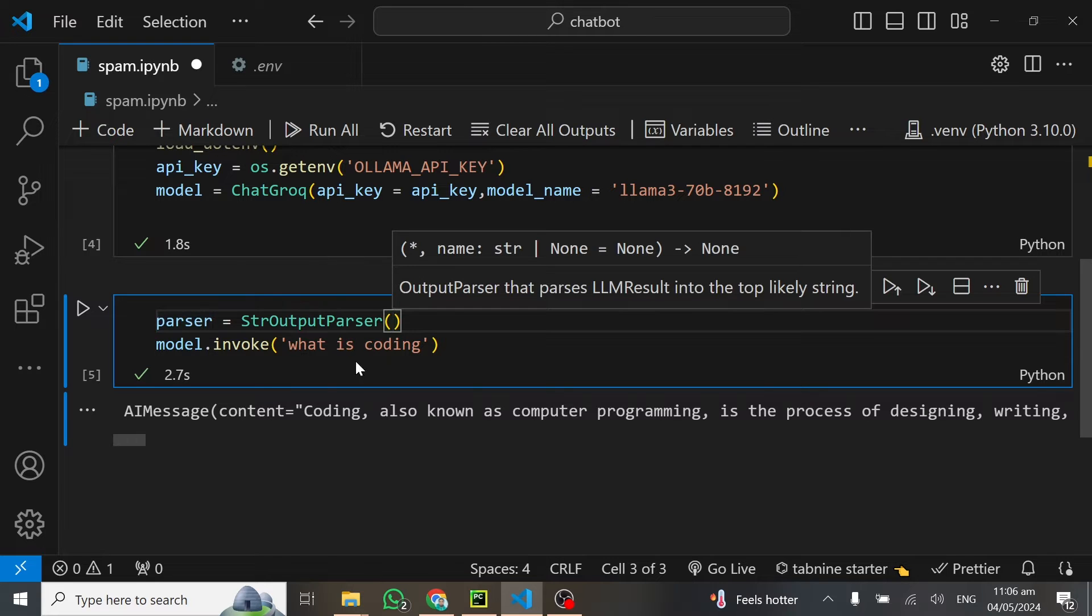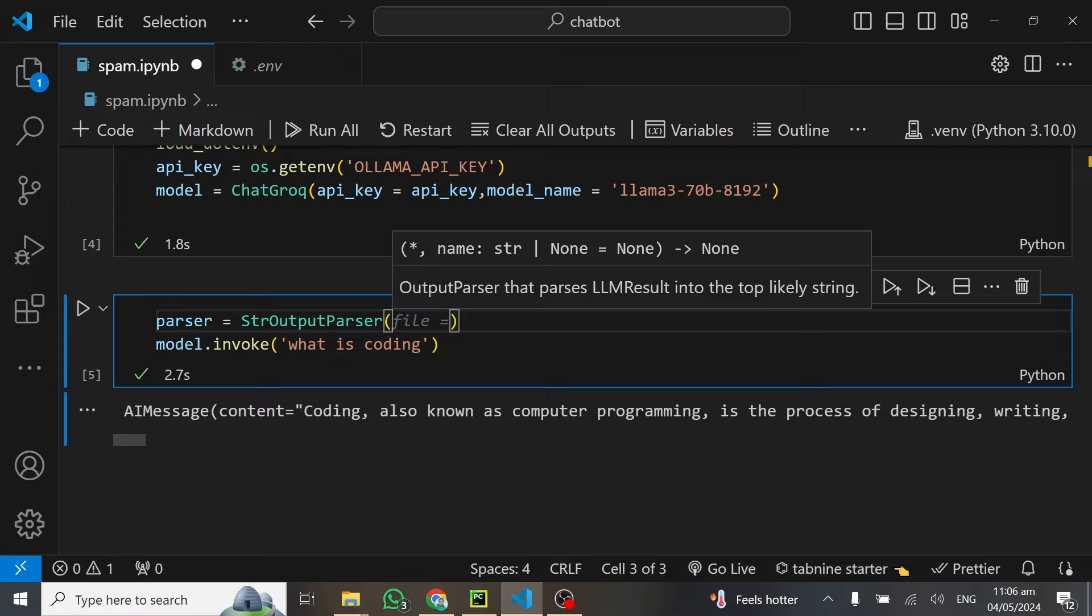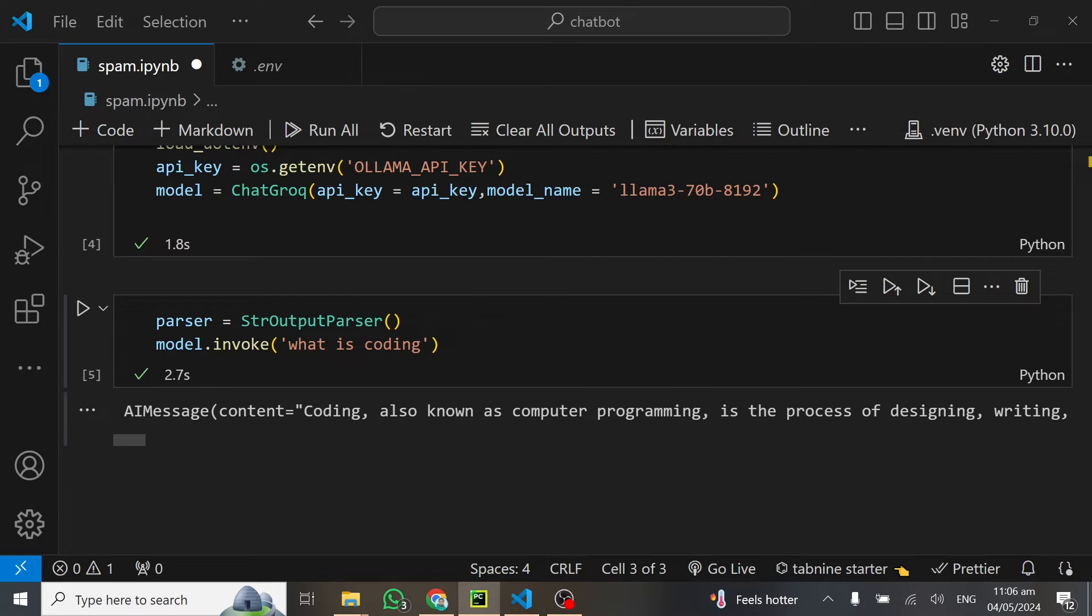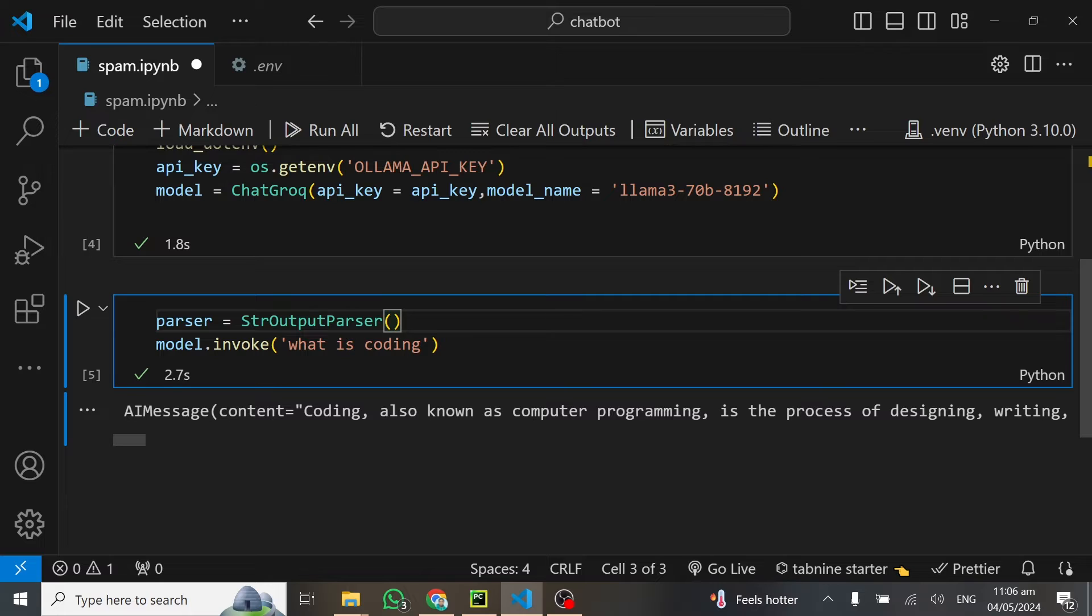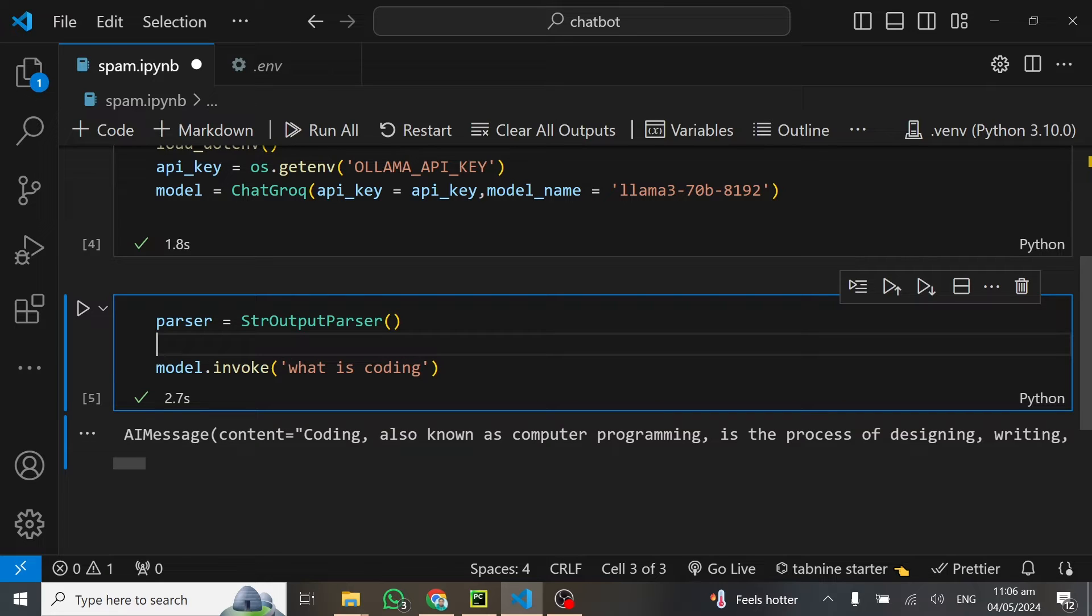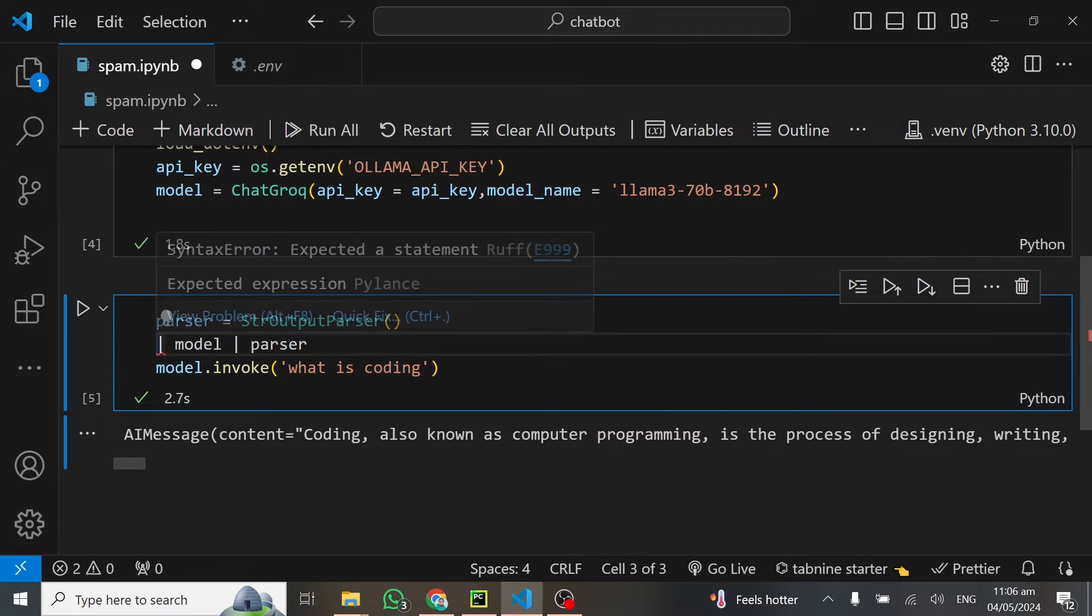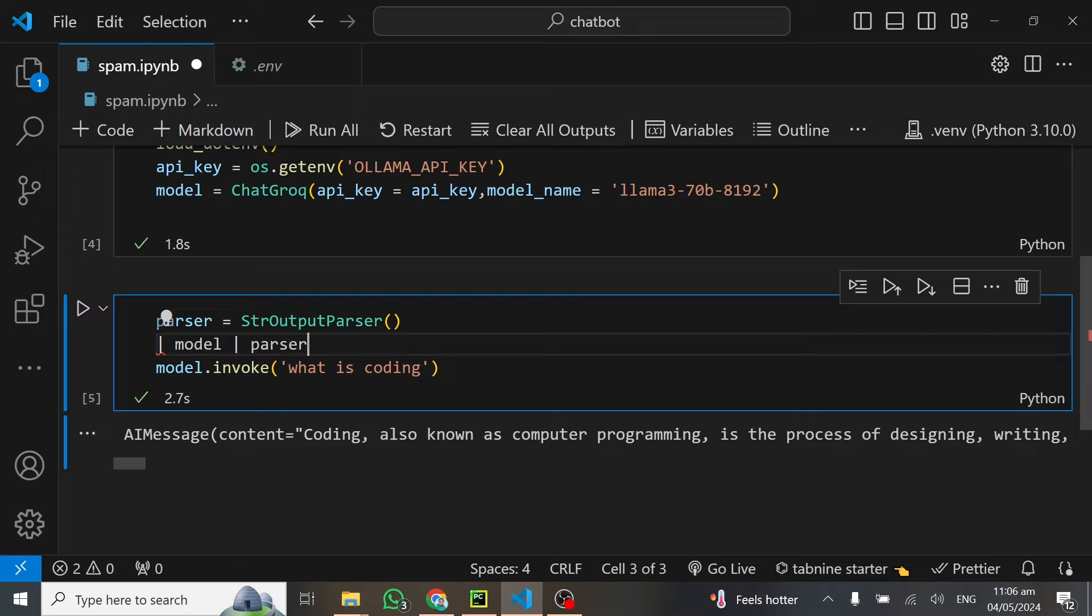I'll call this parser and this is equal to string output parser. In order to get the output, I have to chain the parser together with the model in order to get whatever I want. That's the chaining effect of langchain.